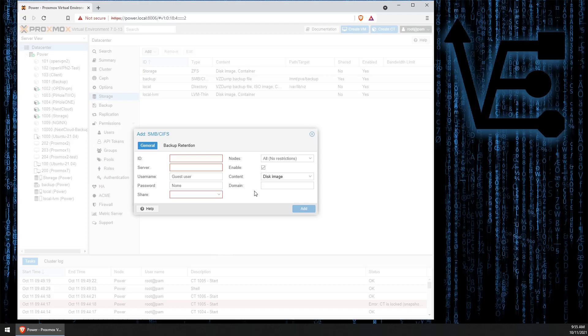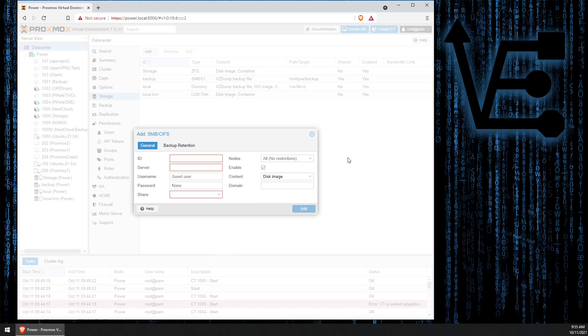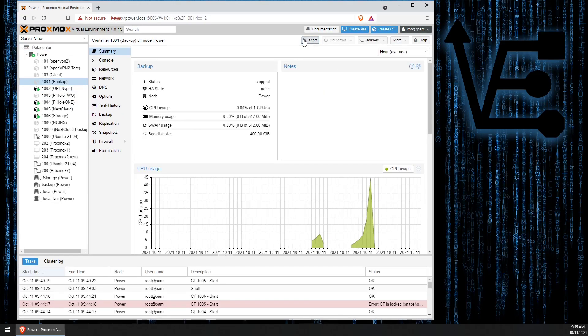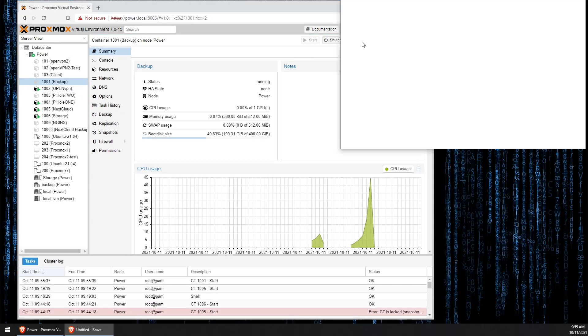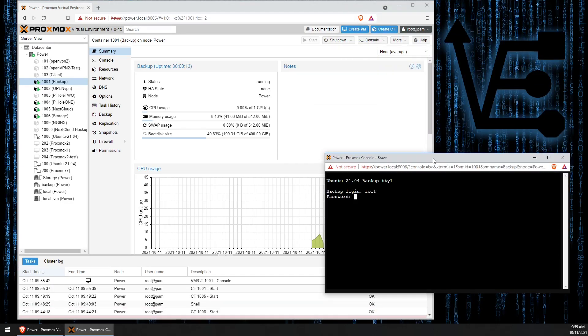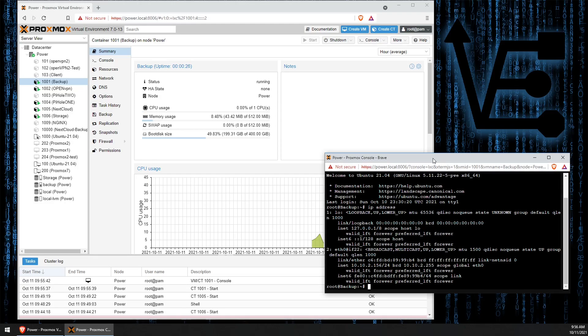There's one thing I forgot to do. Let's start our Samba server. And we need to know the IP address of our Samba server. To do that, we enter the command IP address, and we can see the IP address of my server is 10.102.1.56.